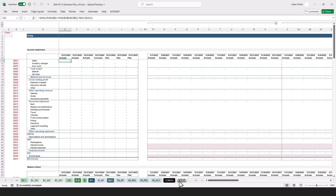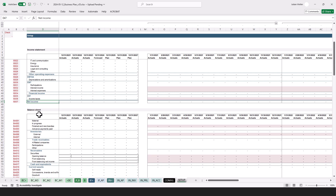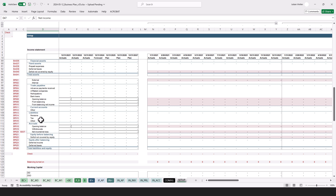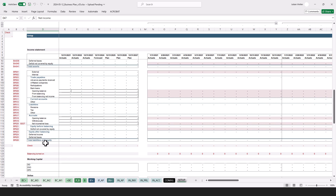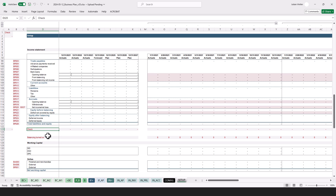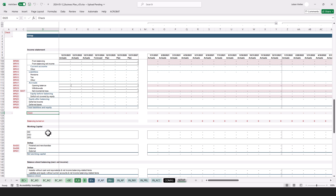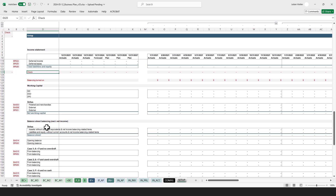Let me quickly walk you through the model. Here we have the setup tab and the config tab as mentioned. Up here we have the income statement with all those line items eventually resulting in net income. Down here we have the balance sheet starting with the assets, followed by the liabilities and equity. There are some checks around the model, and down here we already start with the balancing, looking into working capital.